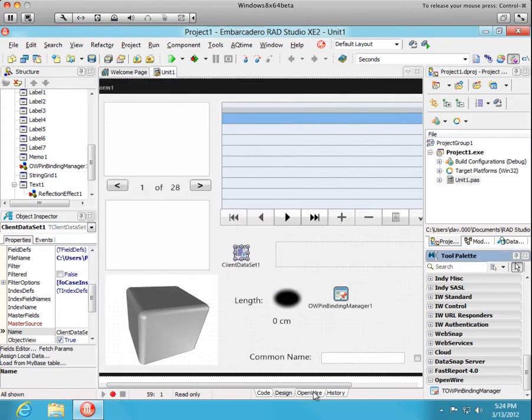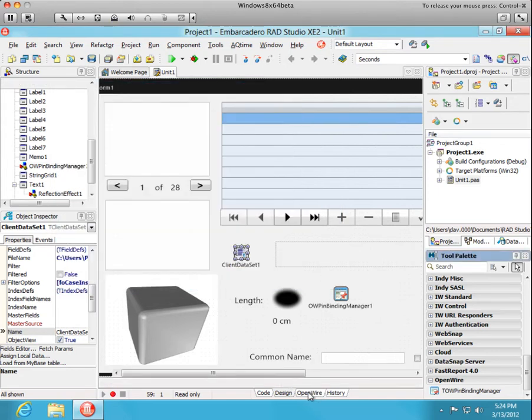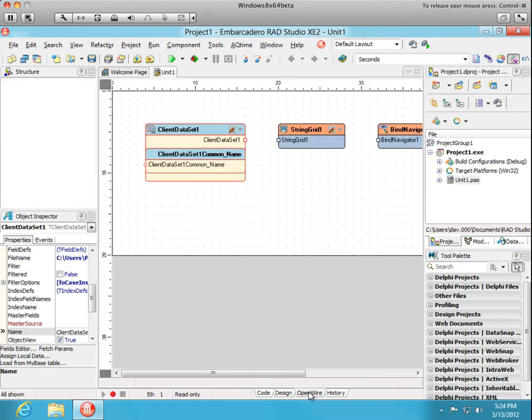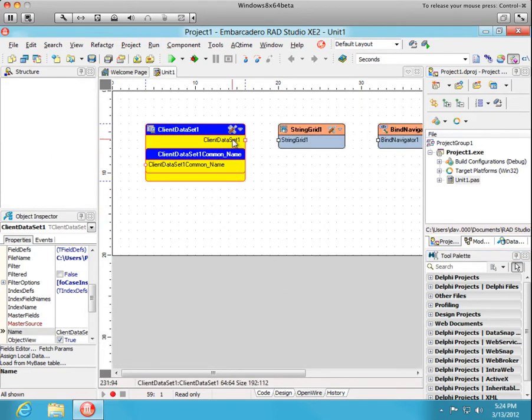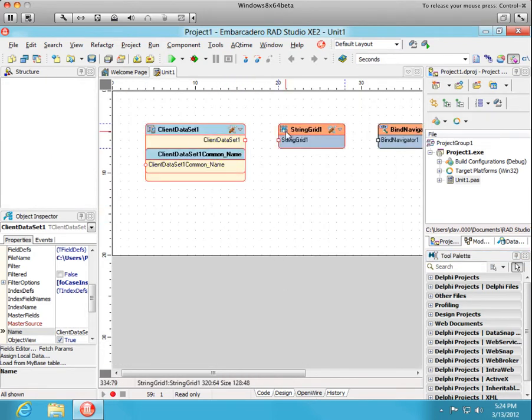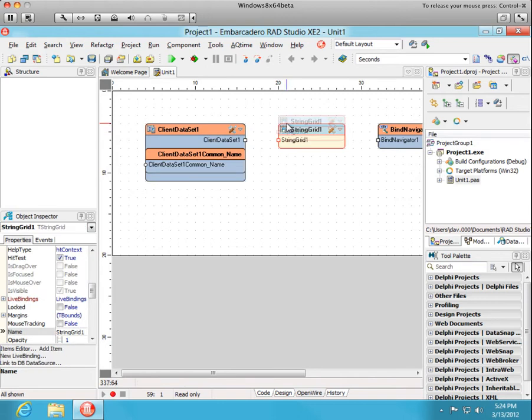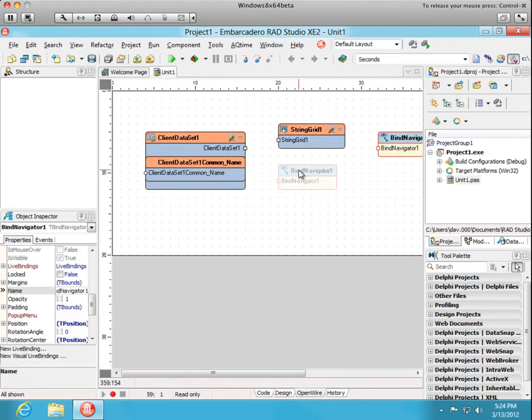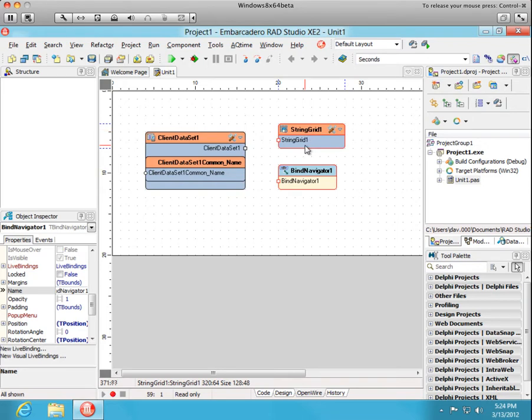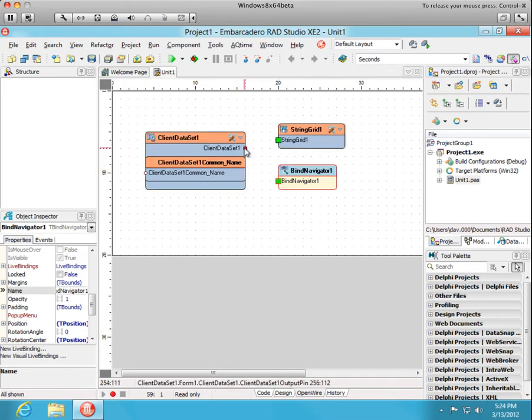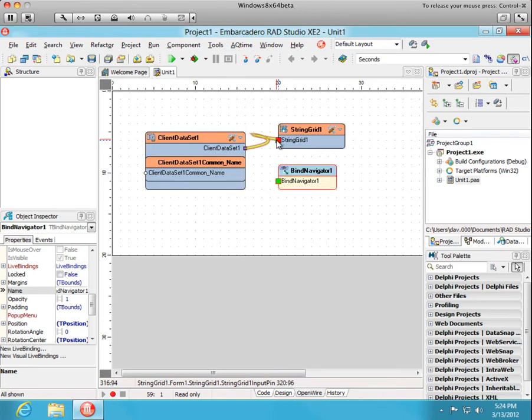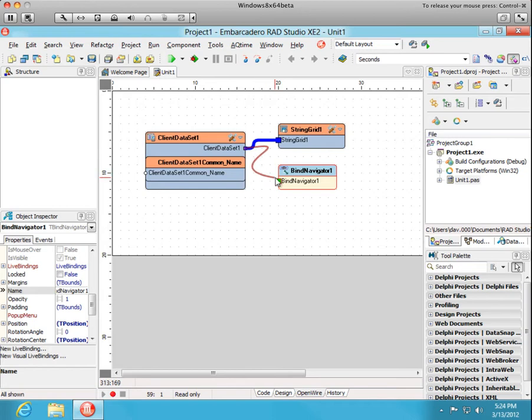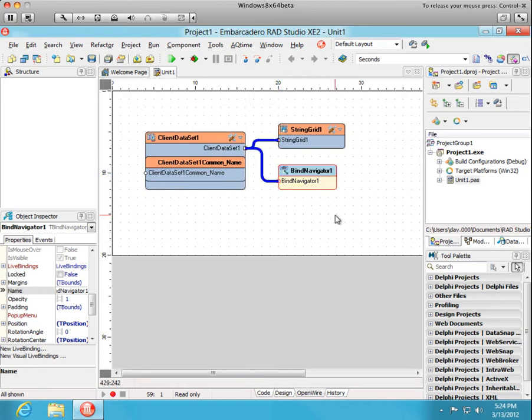Let's go look at our open wire editor to see what pins were added. Again, we have a client data set pin that we want connected to the string grid and the bind navigator. So we'll just connect those compatible pins. As you recall from the first video, I hope you watched that, that the compatible pins are highlighted when you click on the source pin. And the compatible sync pins are highlighted.